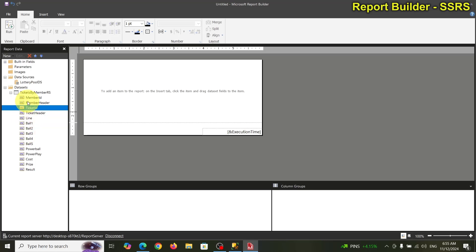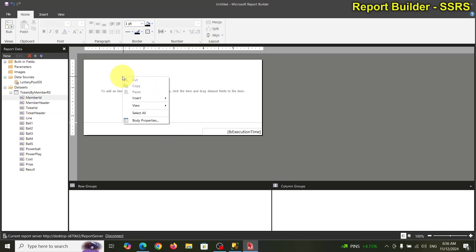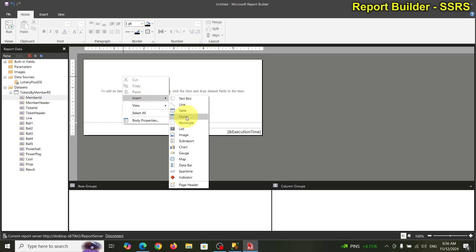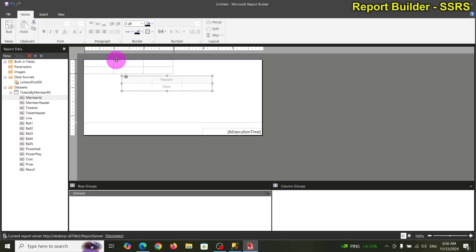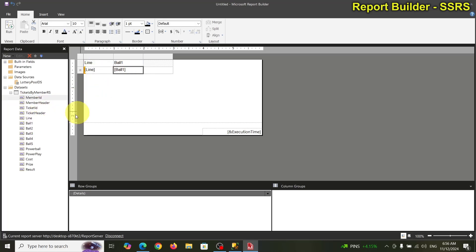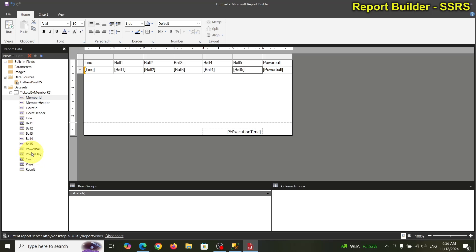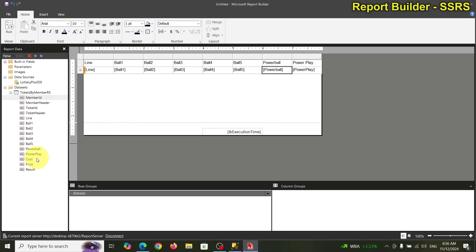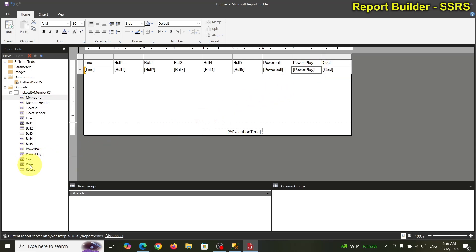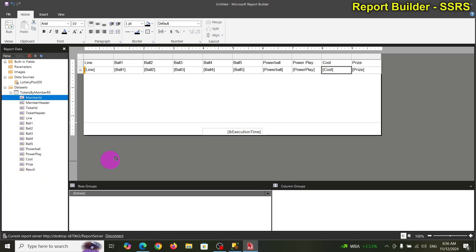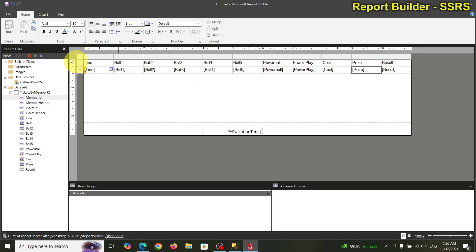So I'm going to start on the inside — group by ticket, then group by member. I'll insert a table and start with the detail line first. Work on the details, then work outward. Work from the inside out — the innermost detail records first.